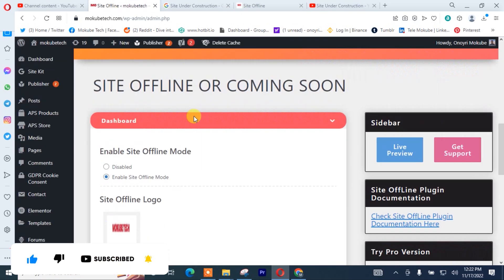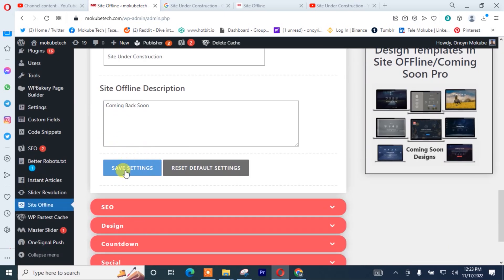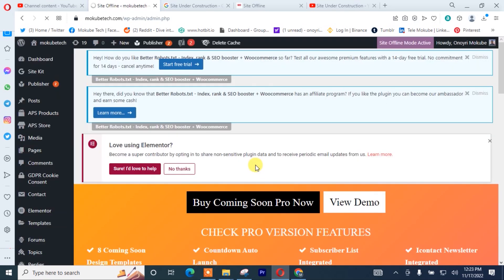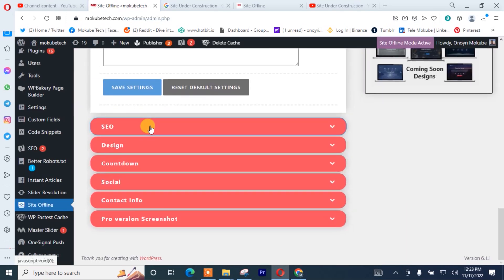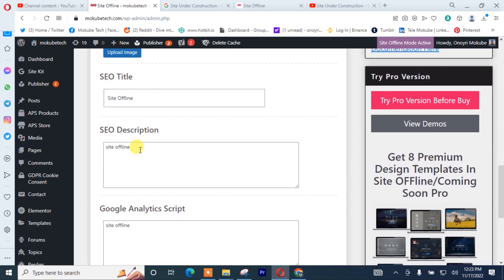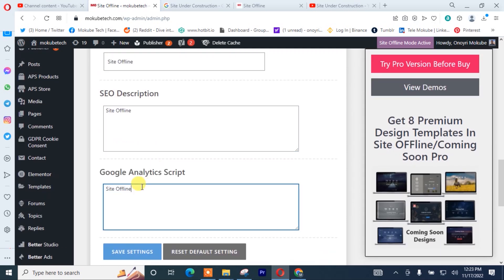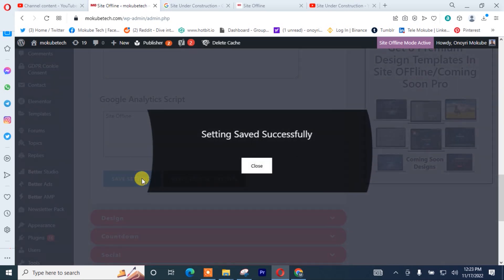Once you have done all of that — the first step — you simply click on Save. For SEO, you simply need to insert what you want your site — that is, the offline mode — to rank on. I'm going to leave it in that manner. After that, I'll click on Save.